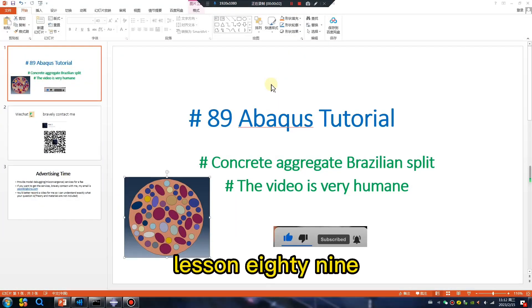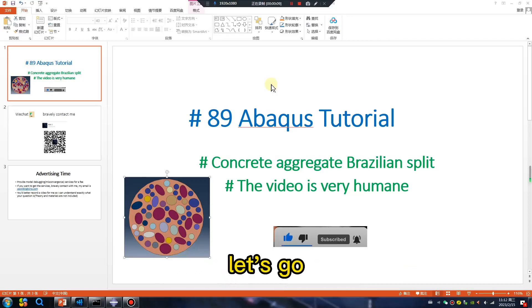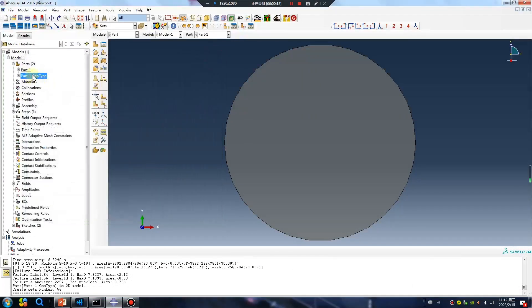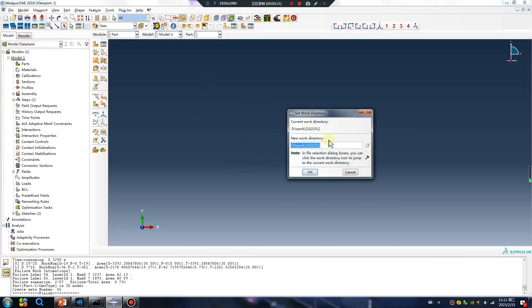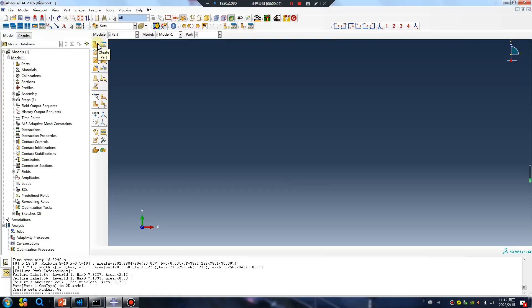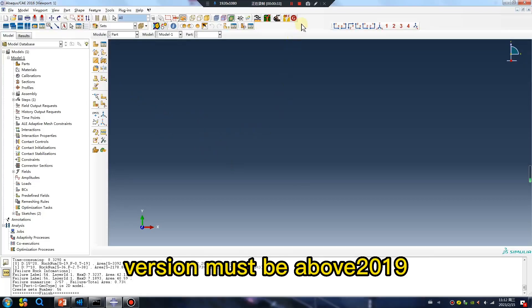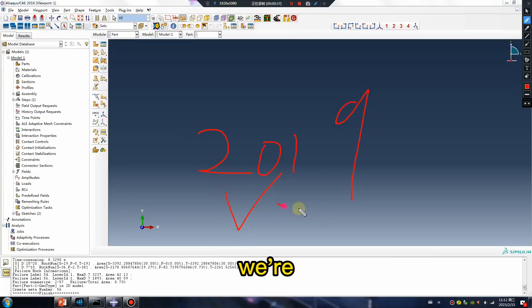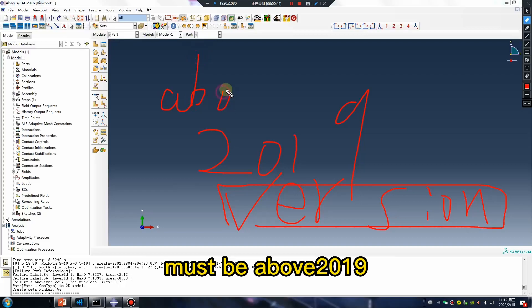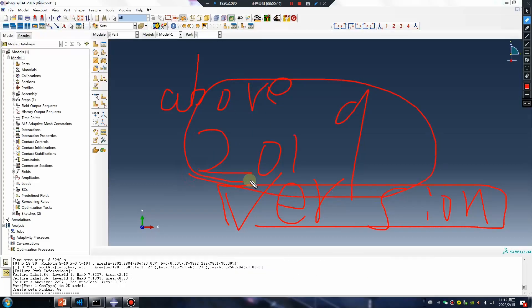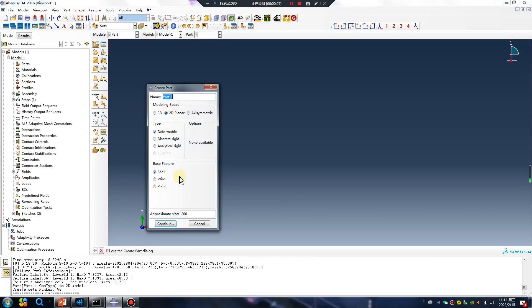Hello everyone, lesson 89: concrete aggregate Brazilian split. The video is very short, let's go. Open your software, set work directory. Abaqus version must be 2019 or above. Run — version must be about 2019. Create 2D shell.